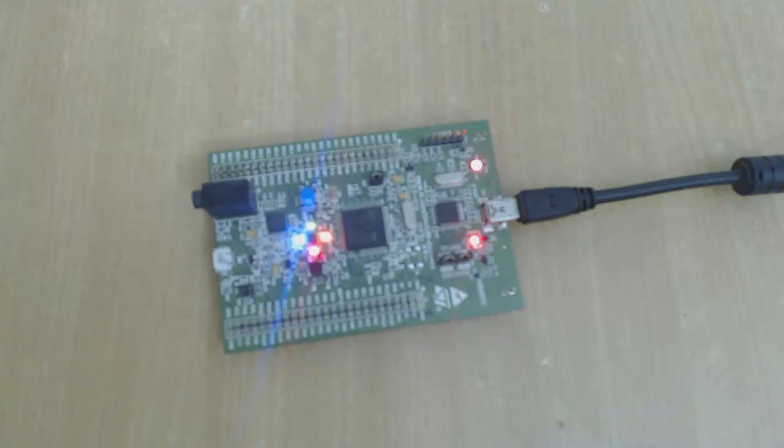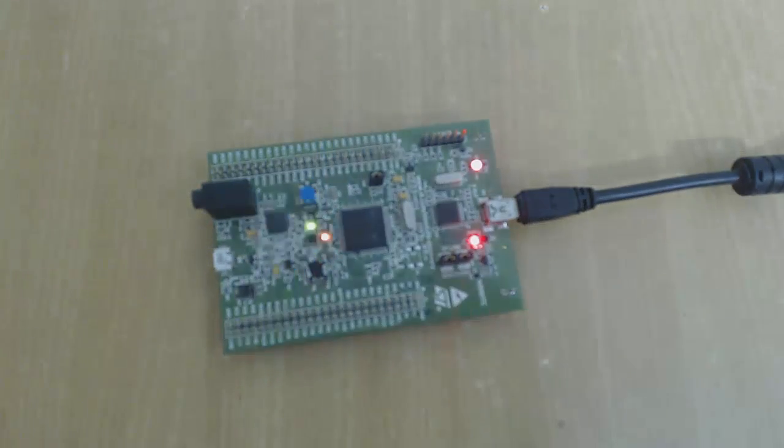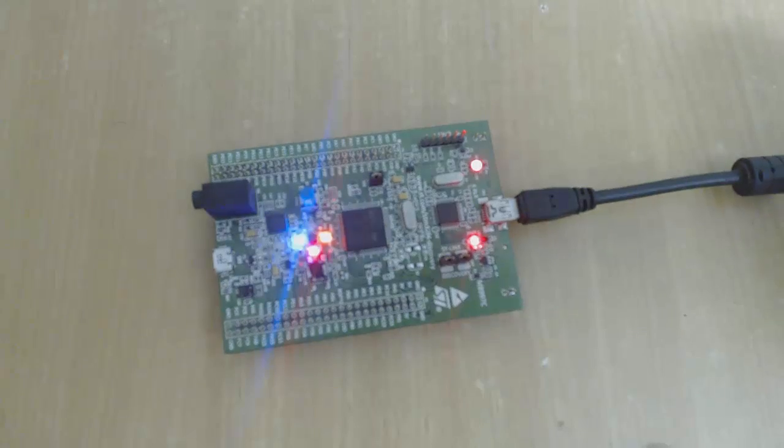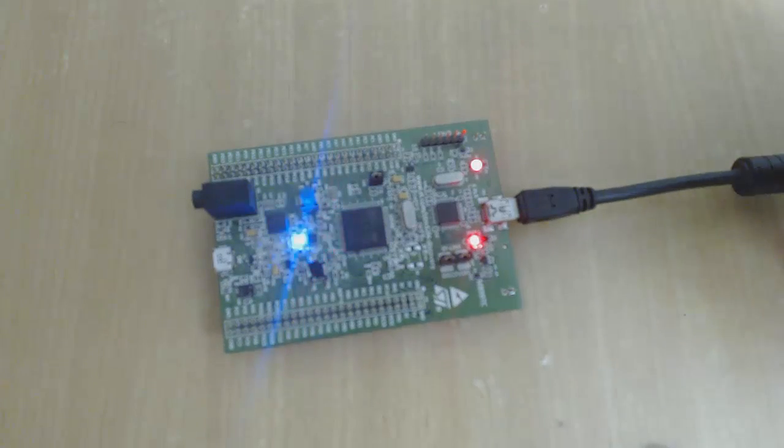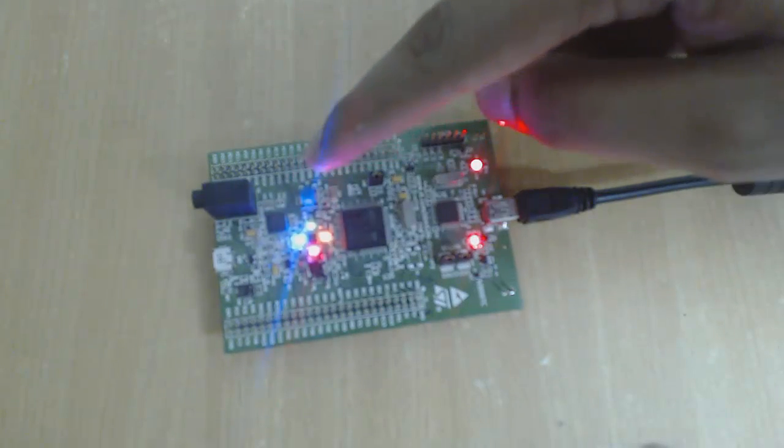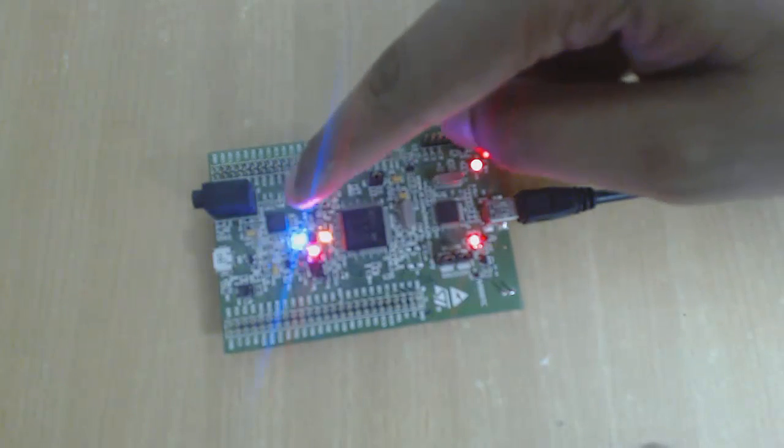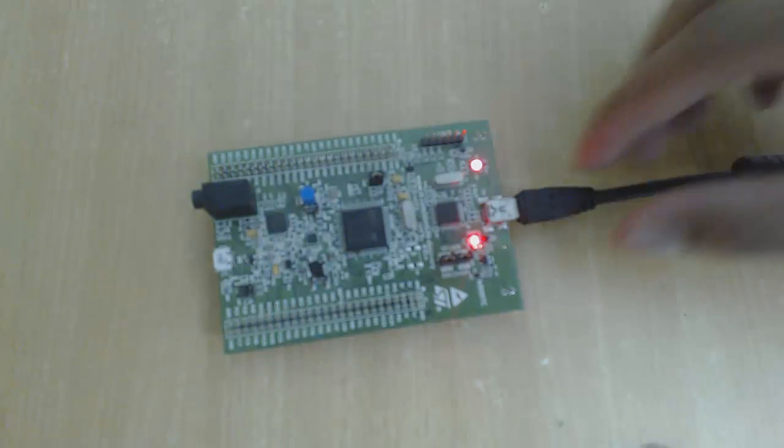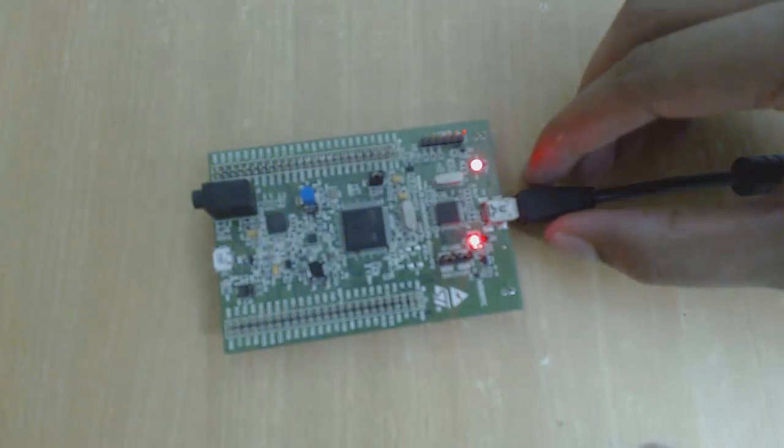You can see, now these LEDs are blinking. This is programmed like this in the board. Now if I push the user button once, it will change the pattern. See.